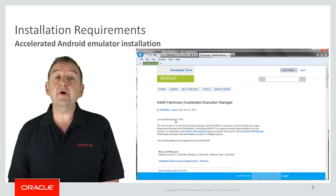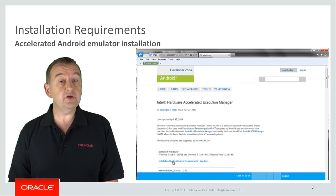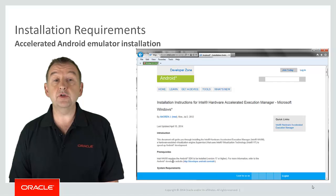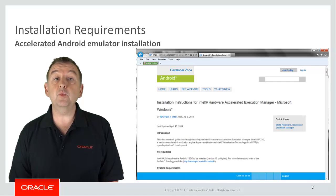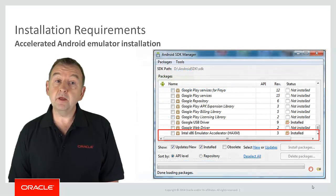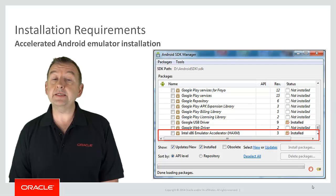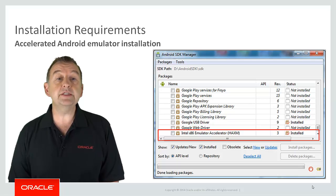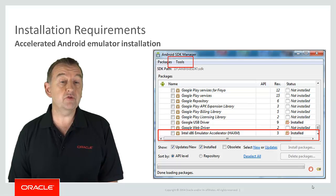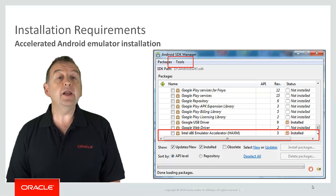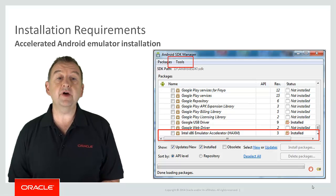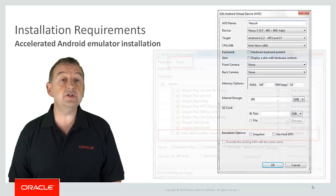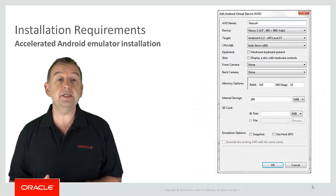The final step is to start configuring the various types of Android device that you want to emulate. So going back to the Android SDK manager, go to the menu and select Tools, Manage AVD, Android Virtual Devices. And here you can define the characteristics of each device that you want to test against.